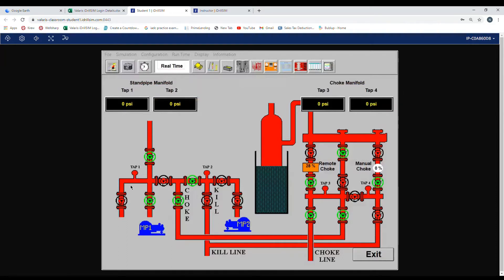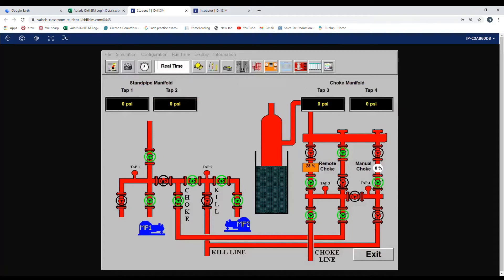Line up mud pump two. The valve above the pump we open and we go across the manifold to the other standpipe. We do not want to go to the choke manifold so we close this valve. This is the proper lineup for the standpipe manifold on a surface stack.